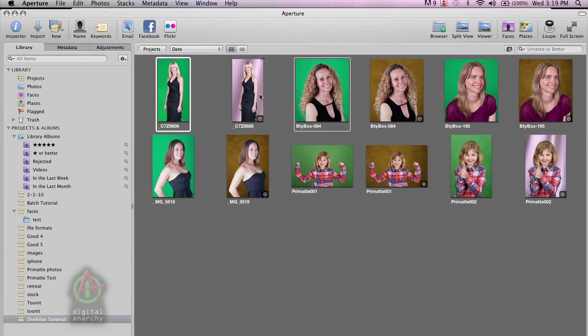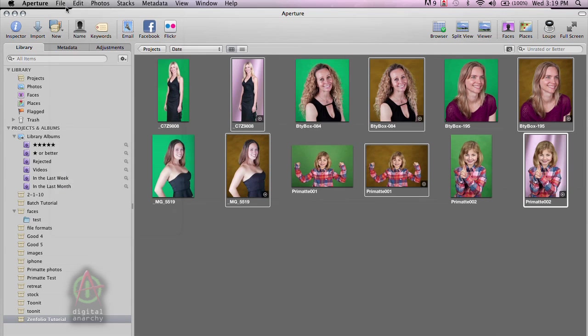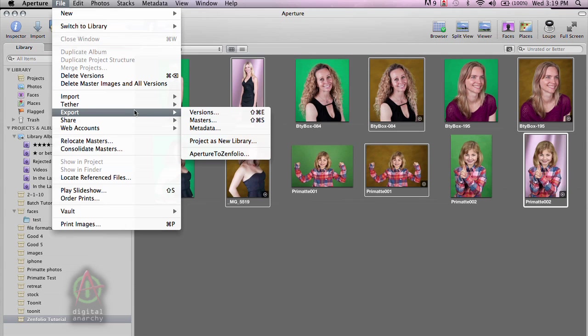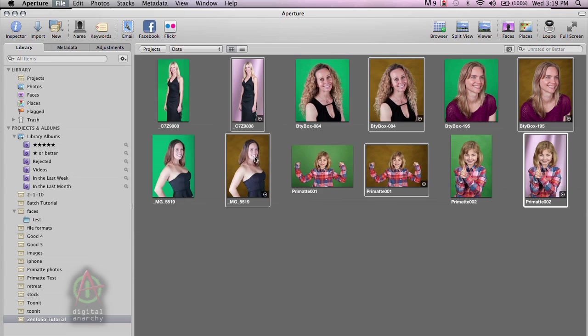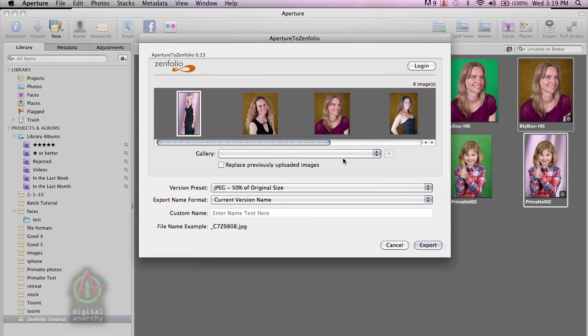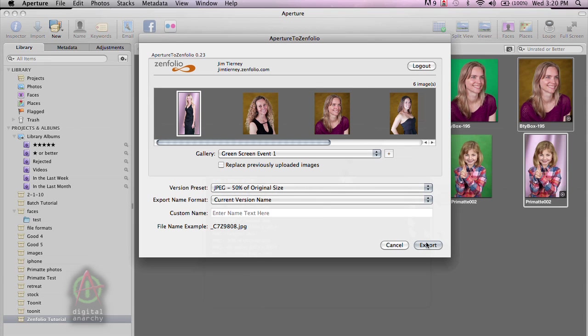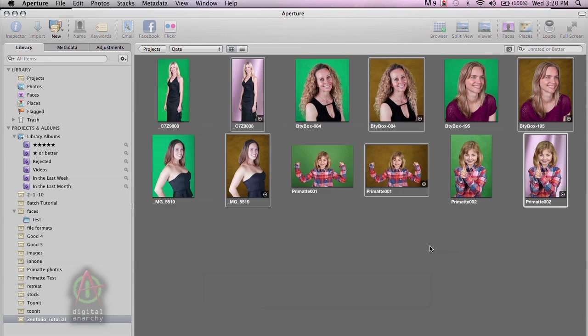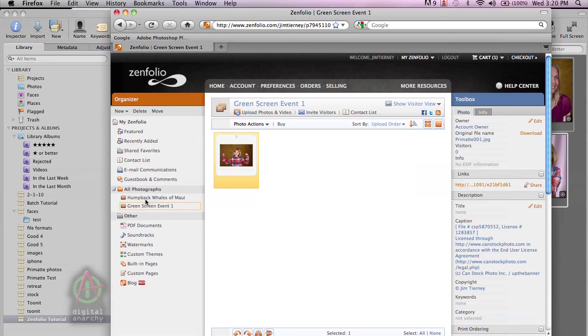So I'm going to cancel. And now that we've keyed out all of these images, I'm going to grab them all and upload them to Zenfolio. So select Aperture to Zenfolio again. And I think we'll do 50% of the original size. And then just go ahead and click Export. So it's a fast and easy way of getting our images into Zenfolio.